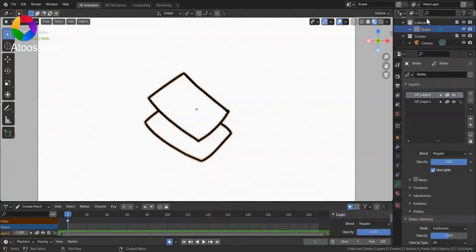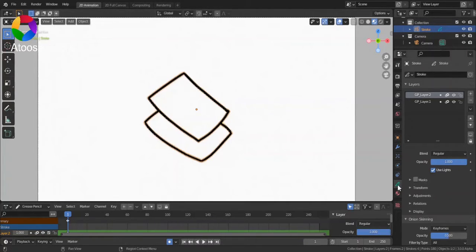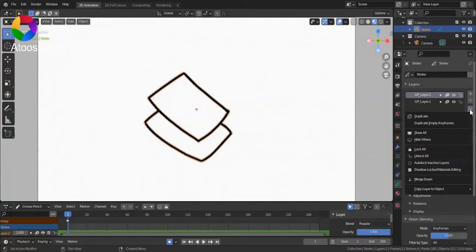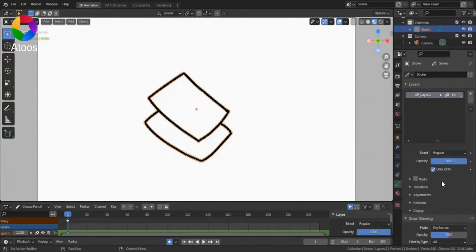First, select your Grease Pencil object. Then go to Object Data Properties. Select the layer that you want to merge down. Then go to Layer Specials, Merge Down.